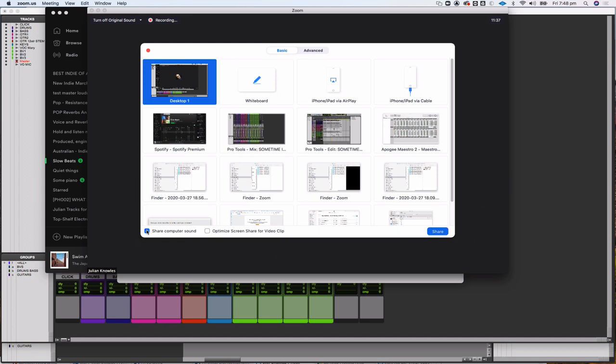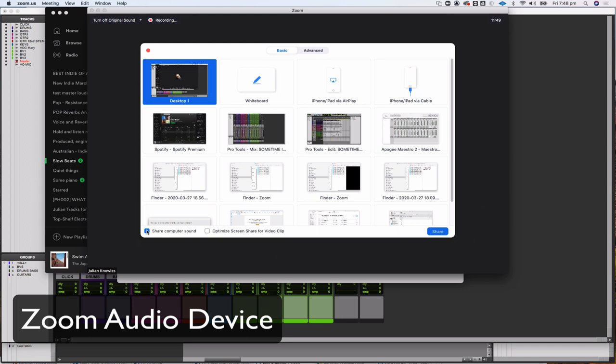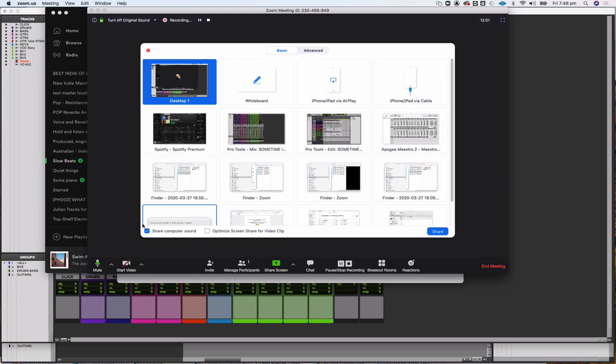In the share screen option, you need to check 'Share Computer Sound,' or it will not actually share your audio. The very first time you do this on a machine, Zoom will download and install a special driver called the Zoom Audio Device. The Zoom Audio Device is how you get audio from your applications into Zoom when you use the share screen feature.